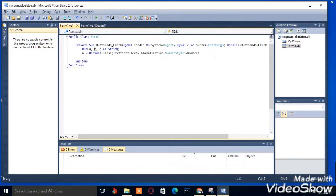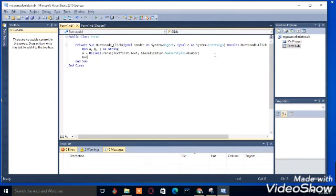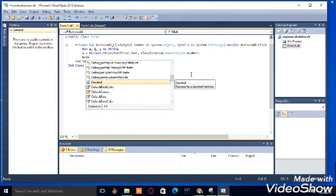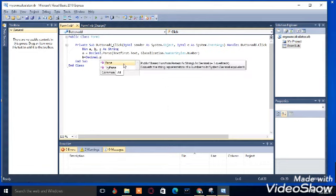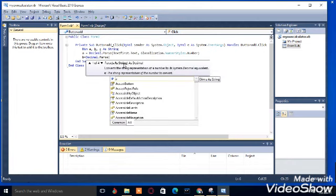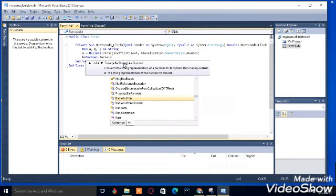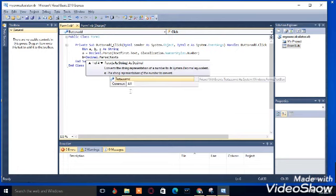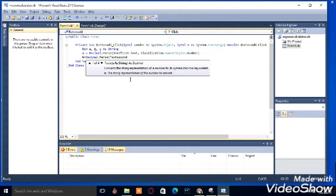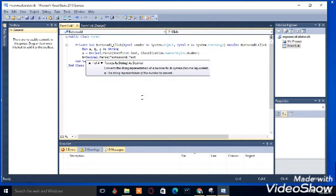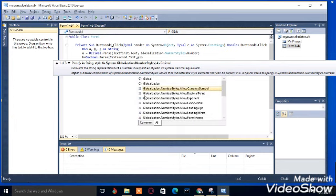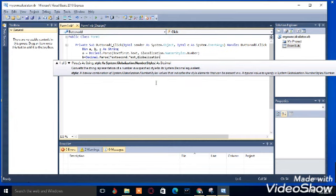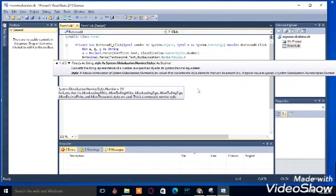So b is equal to decimal dot parse opening the bracket, this is text second, text second dot text, comma globalization dot number style dot number. Close the bracket.